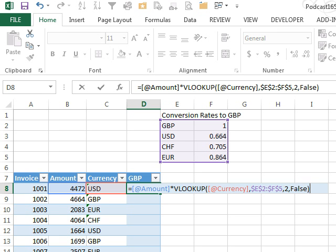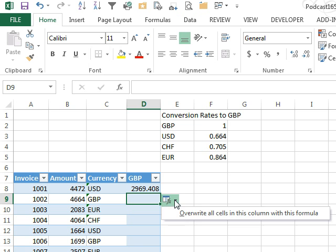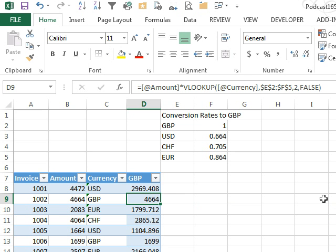All right, so the amount times the rate here in the lookup table, we're getting the second column from the lookup table. I'll press ENTER, and we actually want Excel to copy that down automatically.